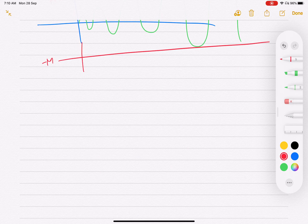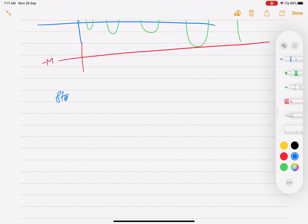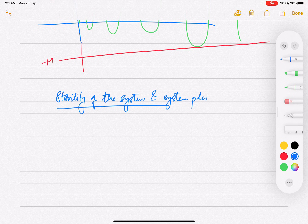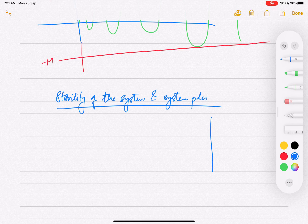Now let us look at the relationship between the stability of the system and system poles. We have already seen that the natural response of the system decays to zero if the system poles have a negative real part. When we do the partial fraction expansion of the system response via Laplace transformation, we always find a negative exponential term if there is a negative real part in the pole.